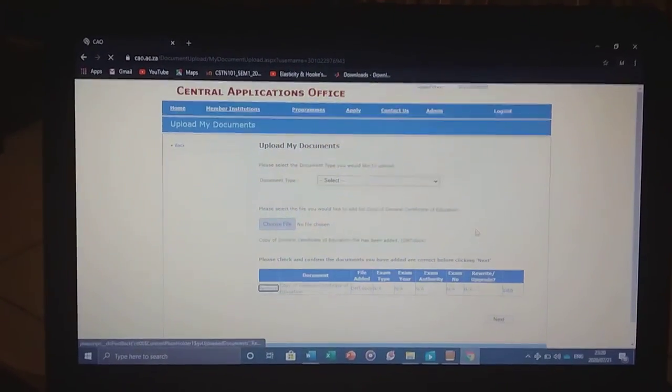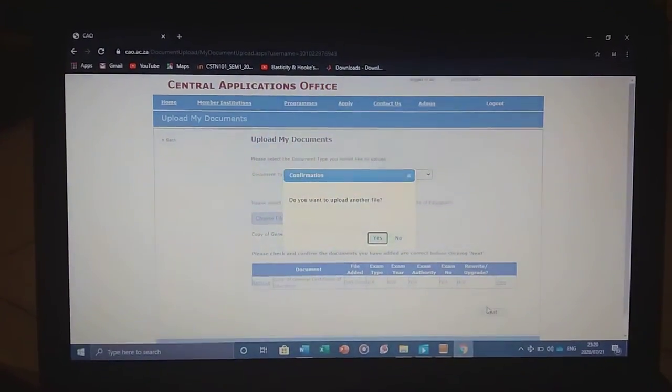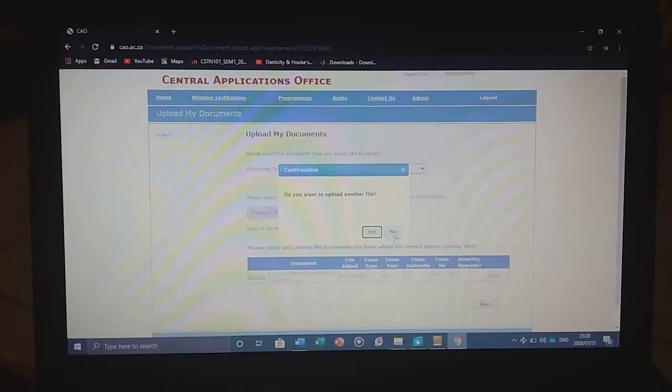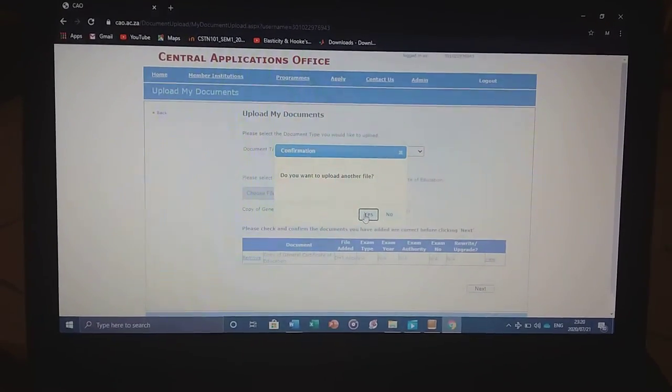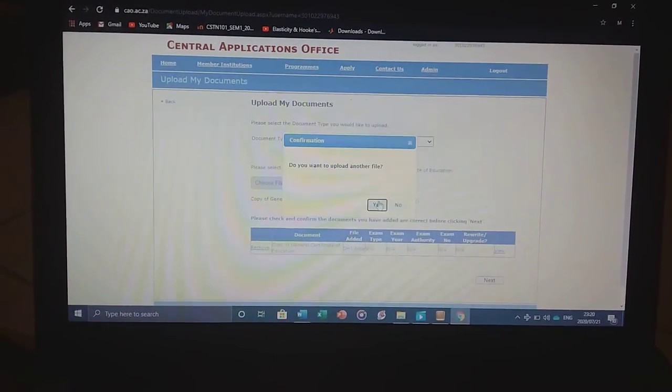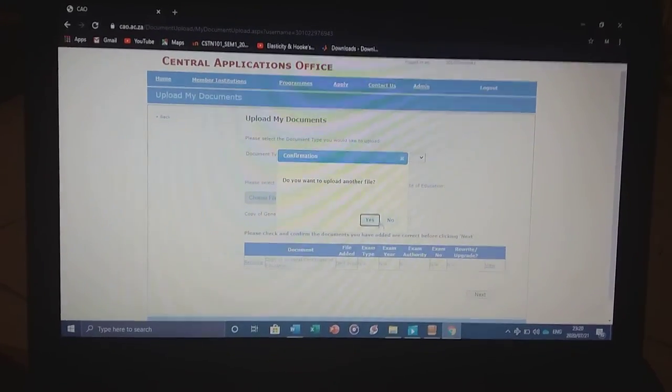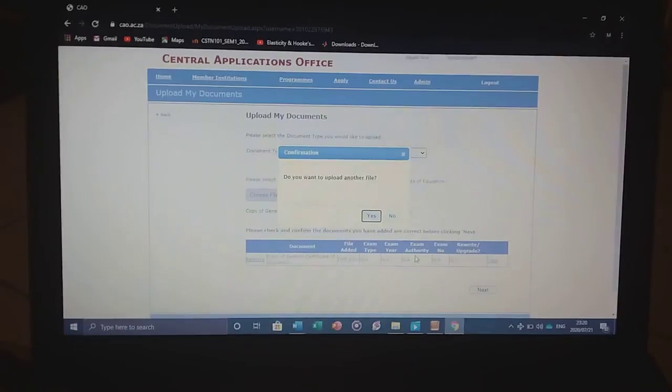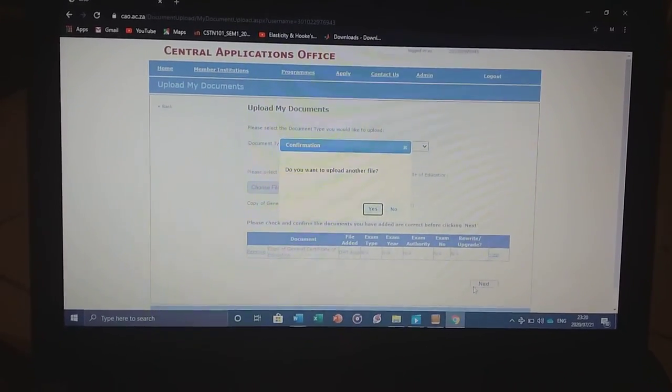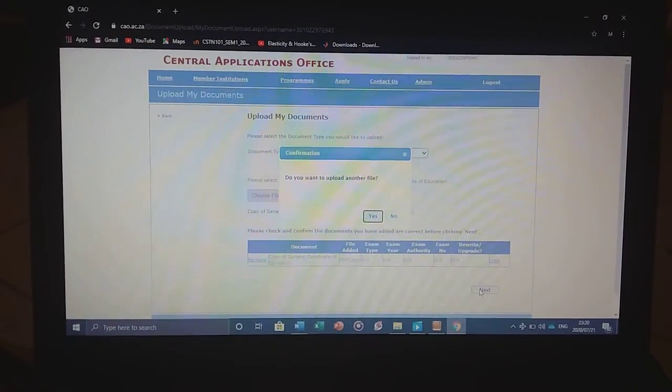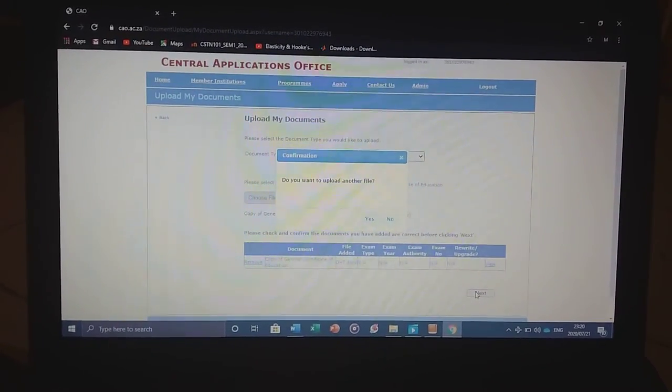If you want to upload another document, you can click yes and upload it. When you're done uploading all your documents, you click next.